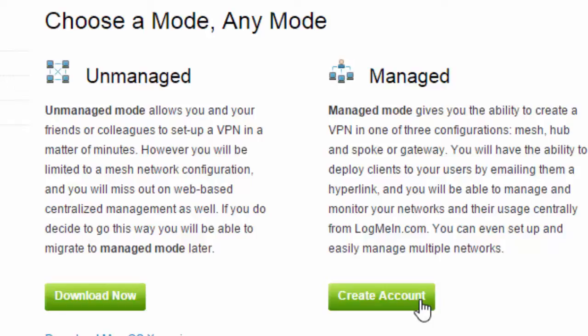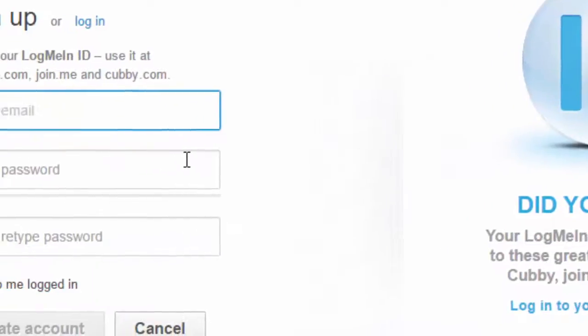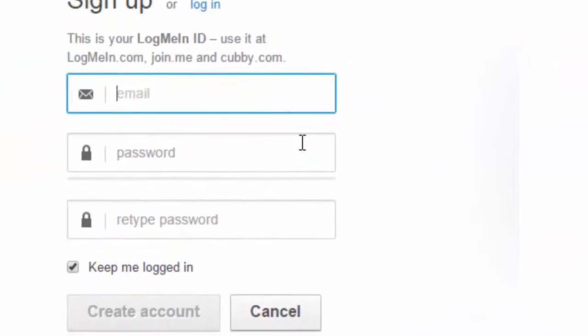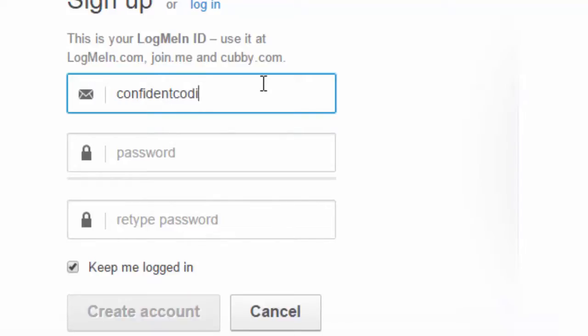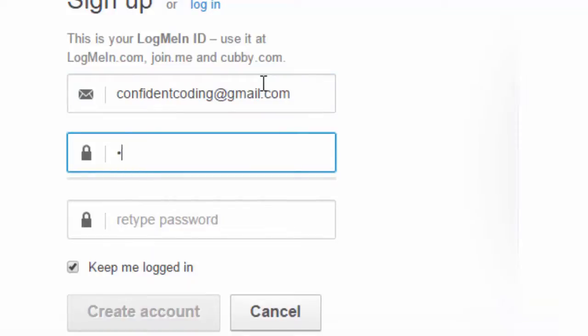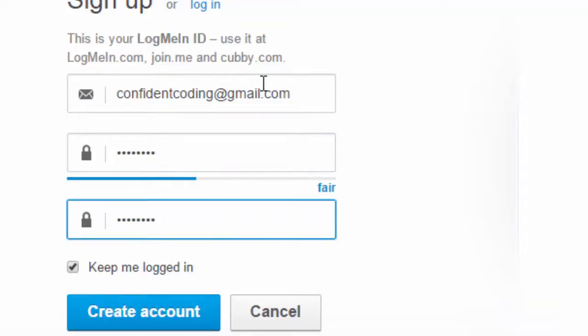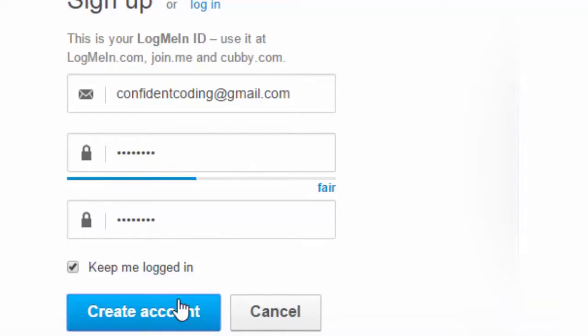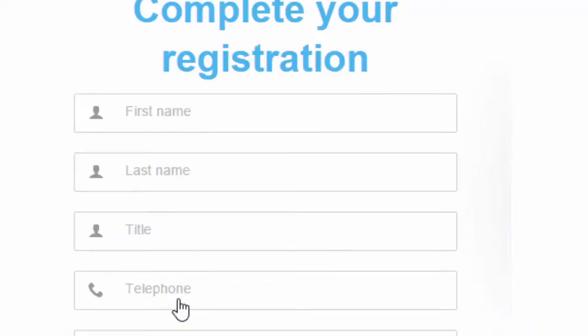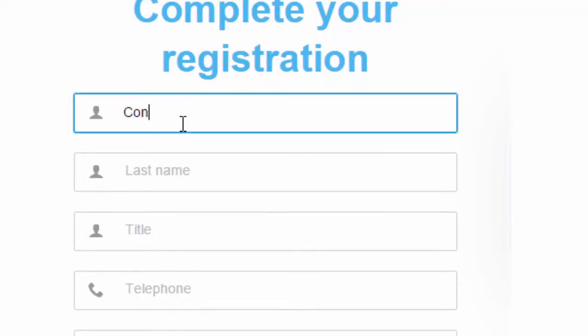Now choose the managed mode and click create an account. Now click create an account. Enter your details.